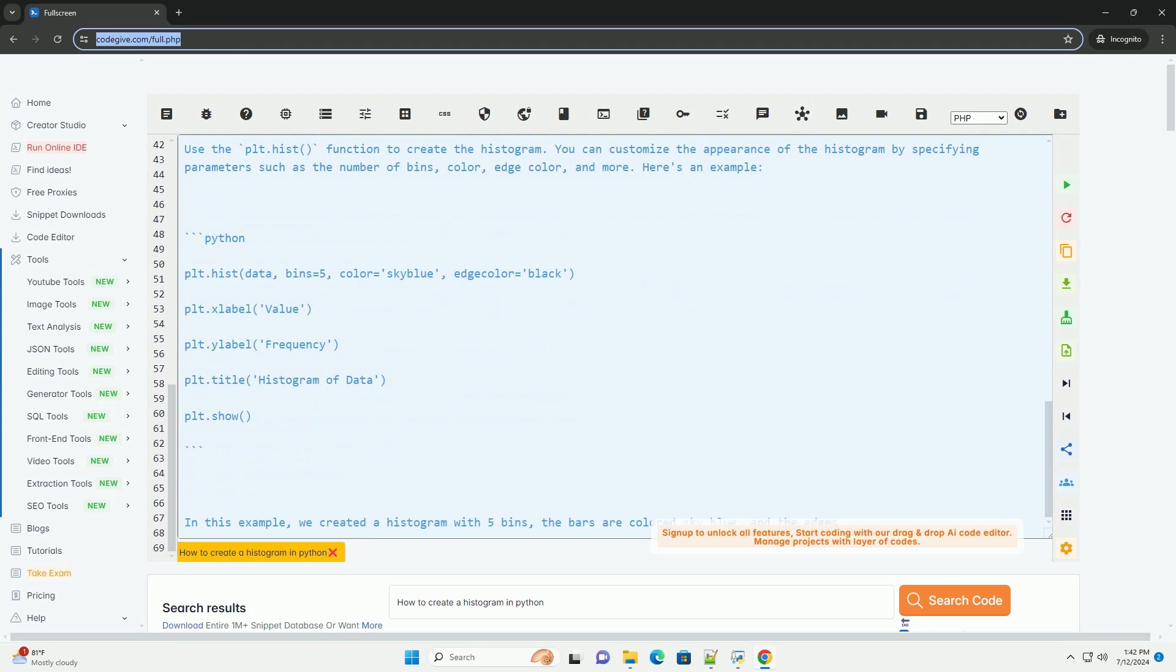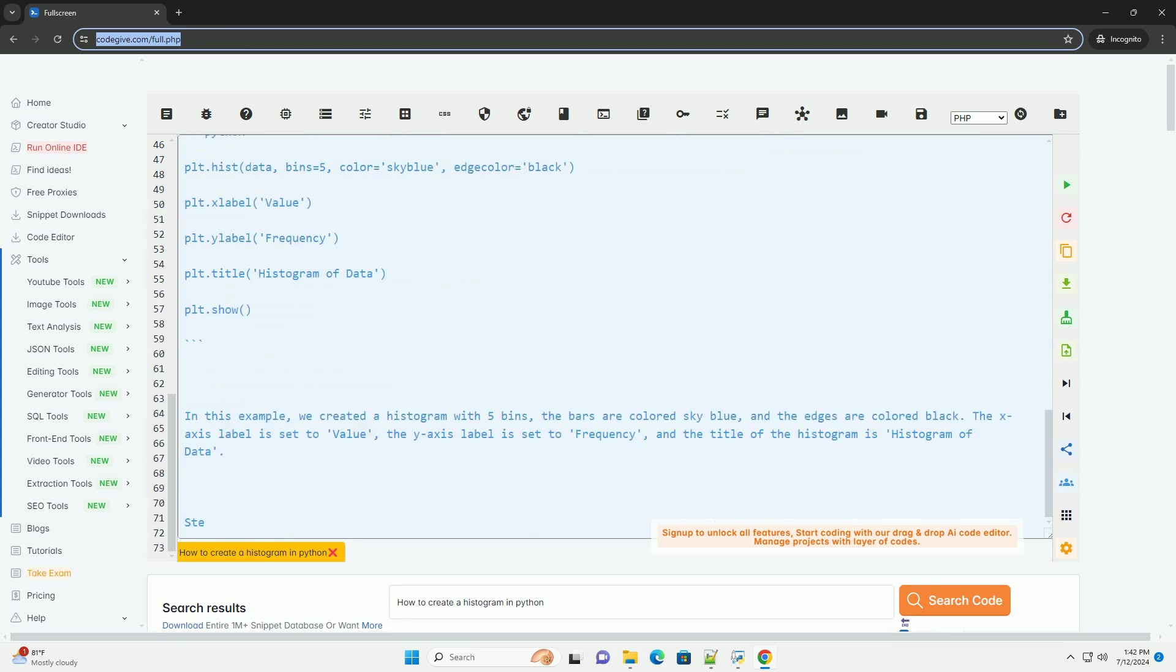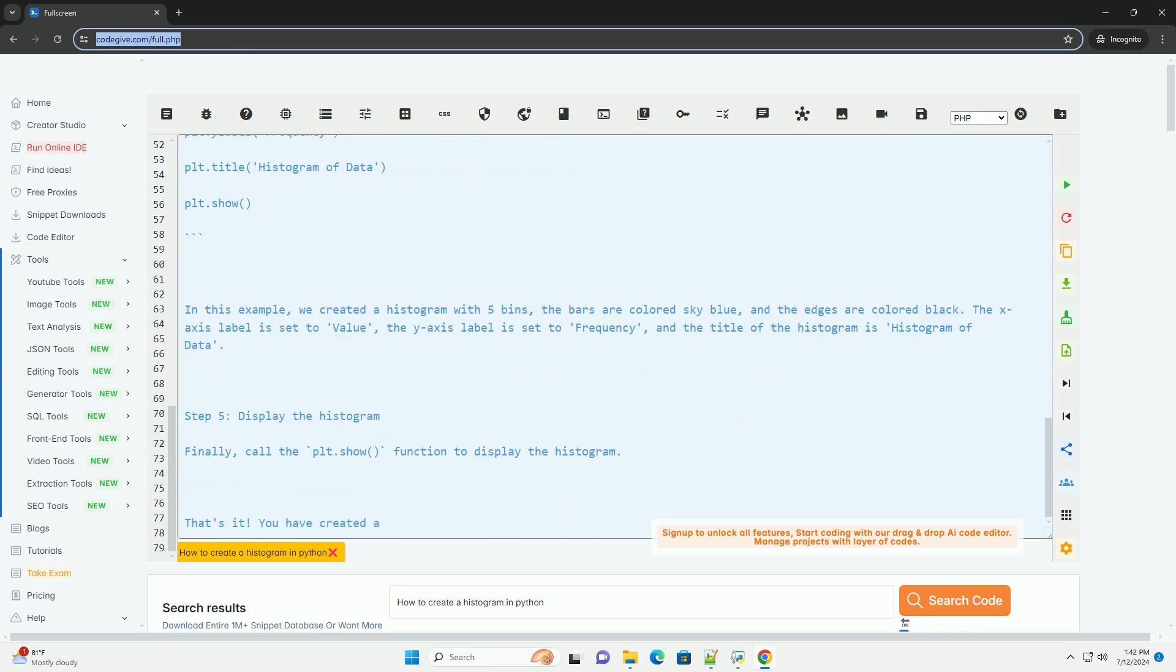Step 2. Import the necessary libraries. First, you need to import the matplotlib library and the pyplot module, which provides a MATLAB-like interface for plotting.